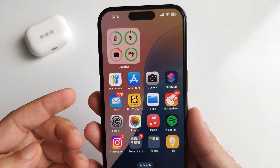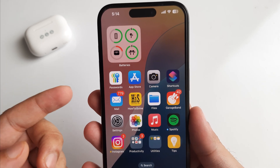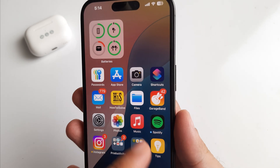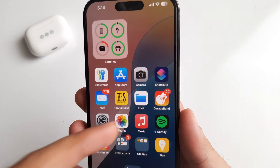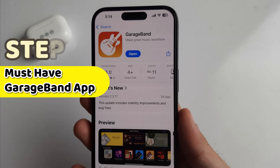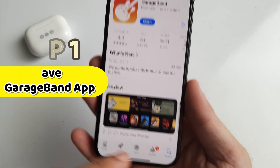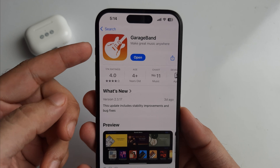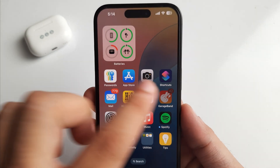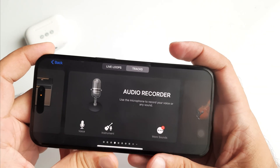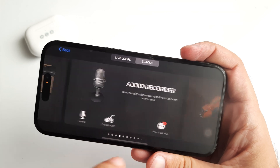The process is straightforward. First, you must have the GarageBand app installed on your iPhone. If not, download it from the App Store and open the GarageBand app. Then select the Audio Recorder track from the many default tracks, as you can see on my screen, and tap on the brick icon at the top left corner.